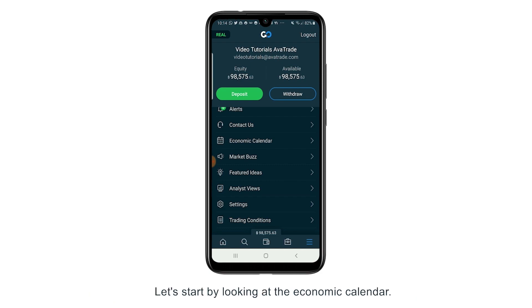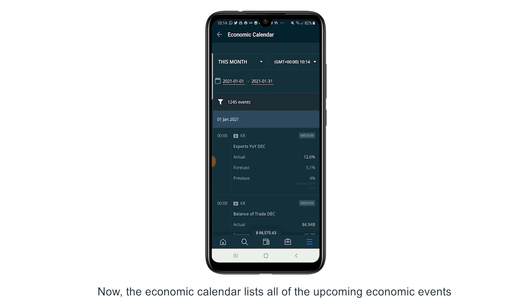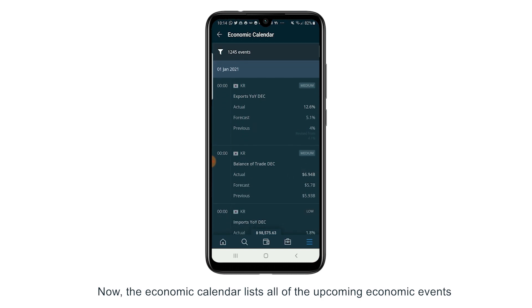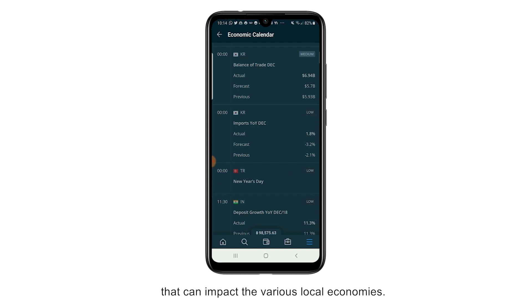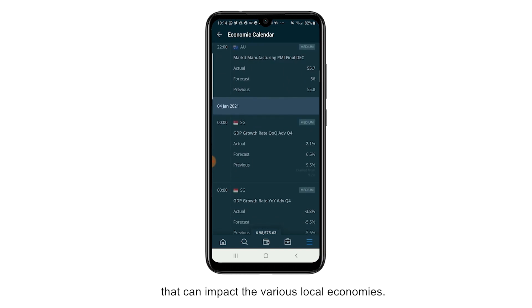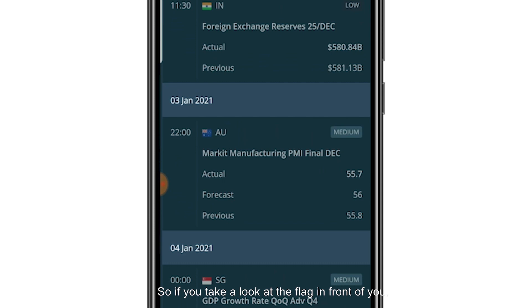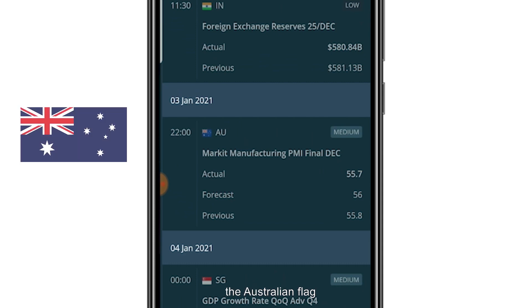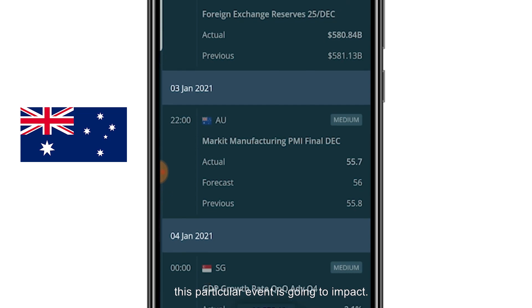Let's start by looking at the economic calendar. The economic calendar lists all of the upcoming economic events that can impact the various local economies. If you take a look at the flag in front of you — the Australian flag — that shows you the area this particular event is going to impact.